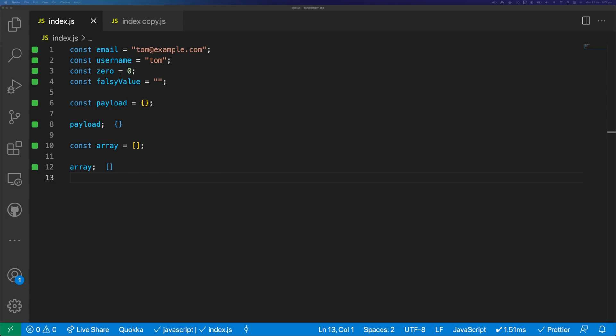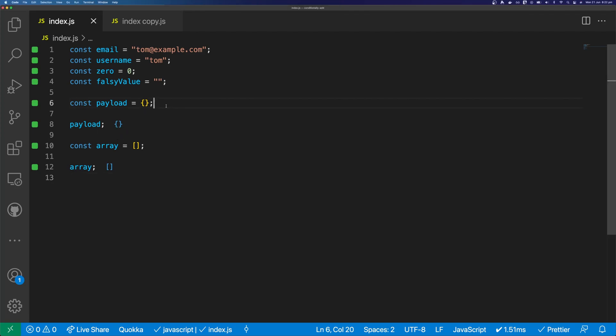So we have this object here that is empty, and we have an array, and you can see the output of the object here. I'm using Quokka to get this output.